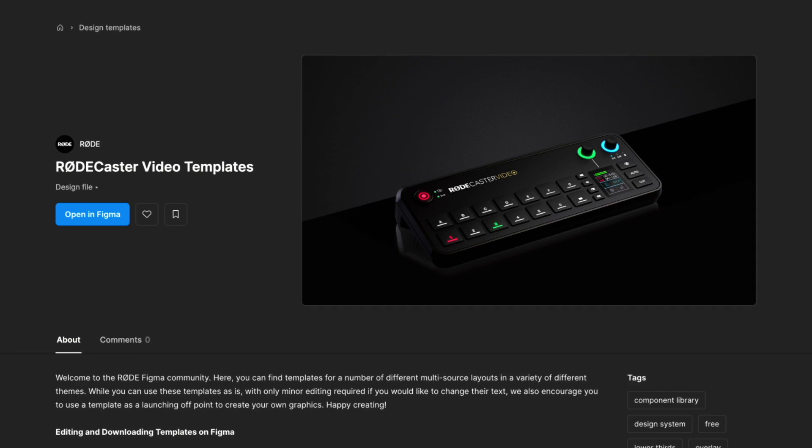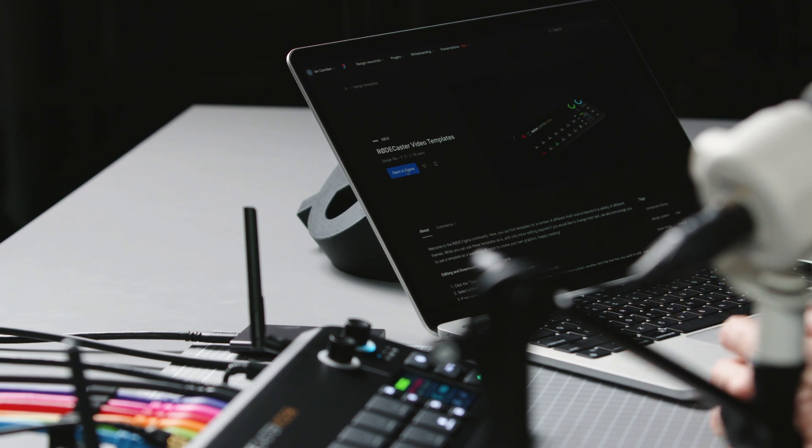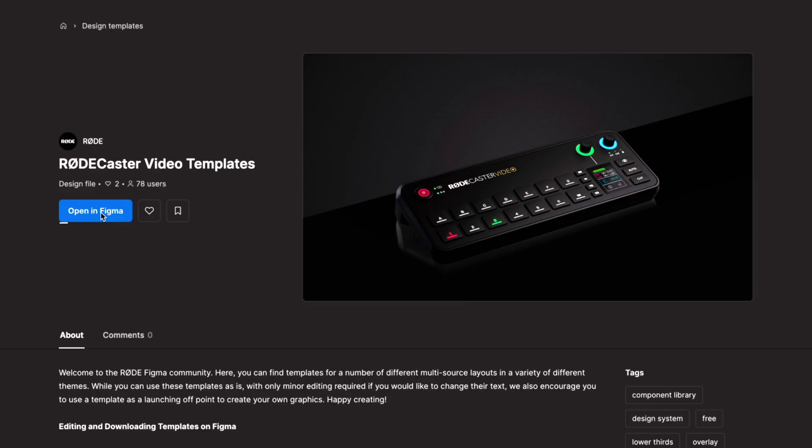Here, you can quickly edit and tweak them to suit your show, download them as a single package, and then load them onto your RODECaster video to be used in your shows. Let's take a look at this process. First, head to the RODECaster video Figma page linked below and click Open in Figma.